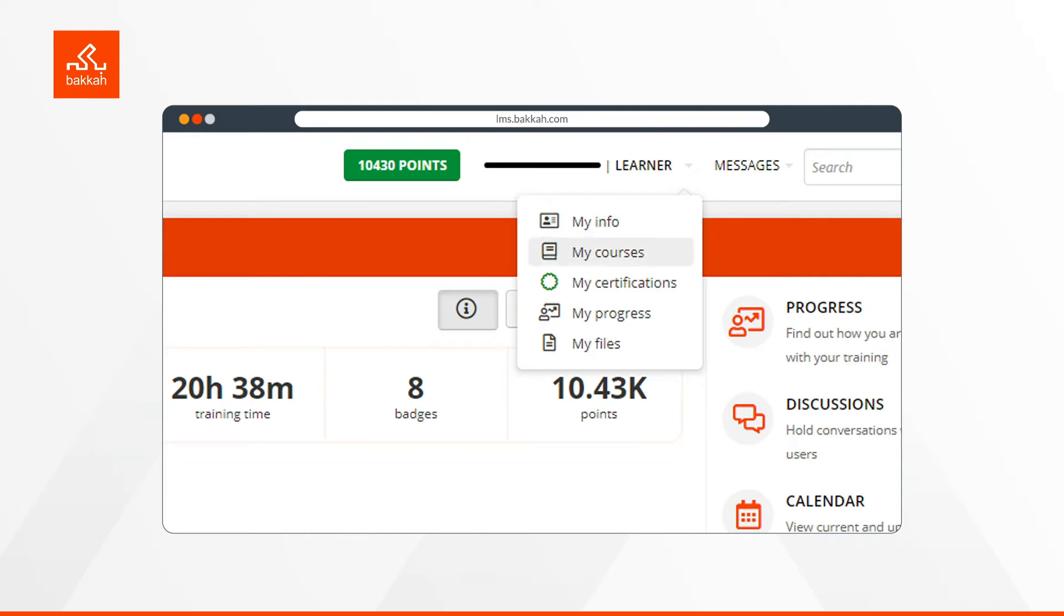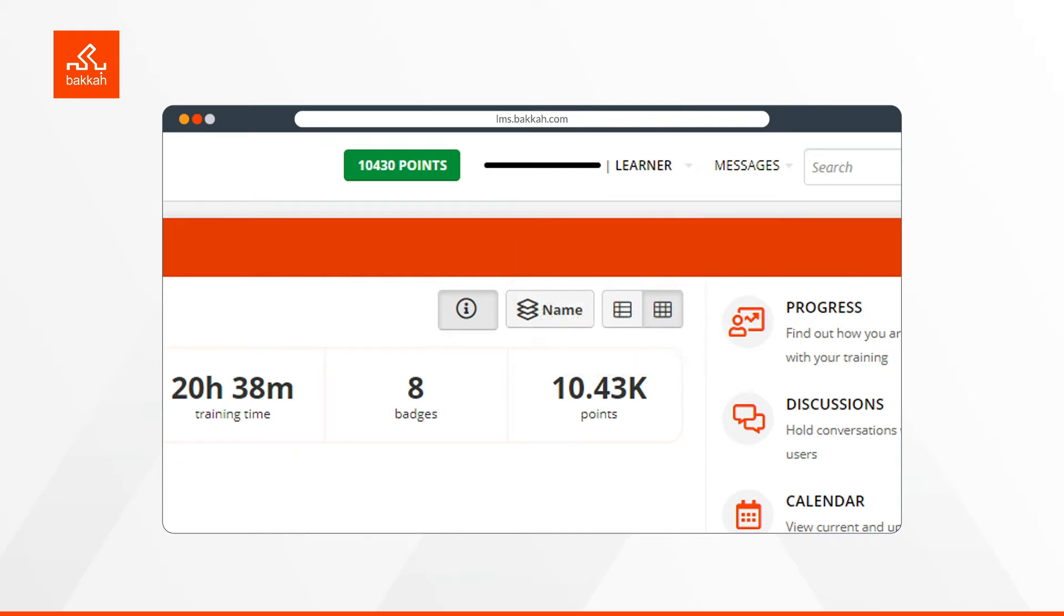My Courses, which shows you the courses you enrolled in. My Certifications, which demonstrates the certifications you have completed. My Progress, which displays your overall progress. In My Files, you can have access to all your files.